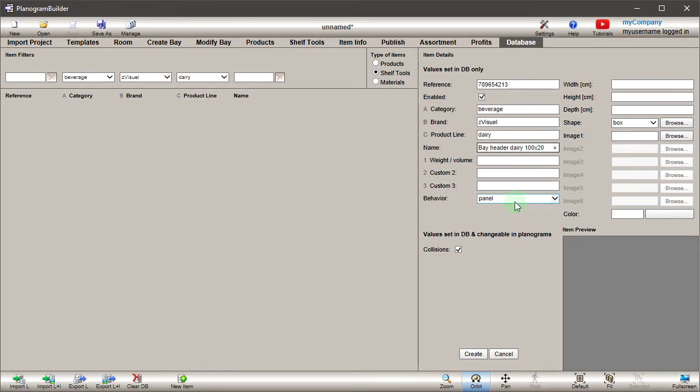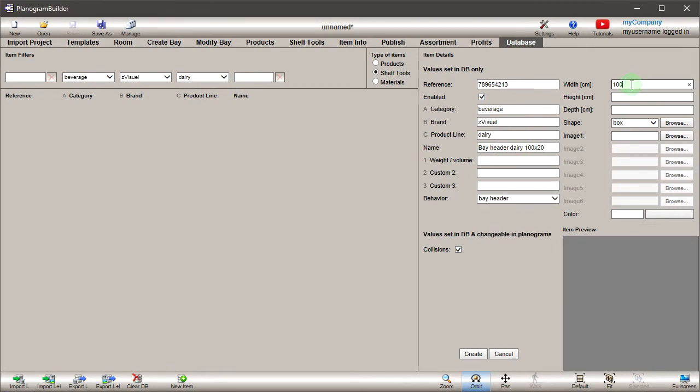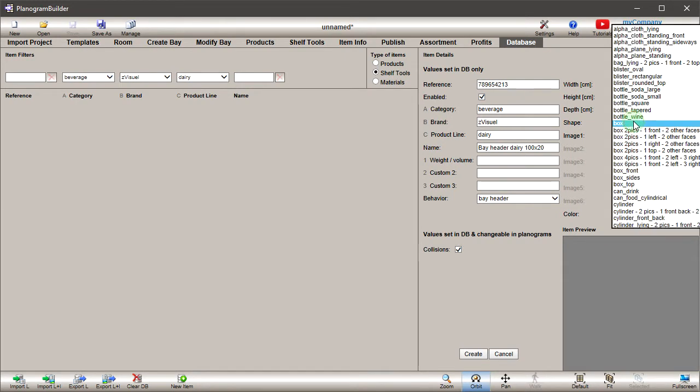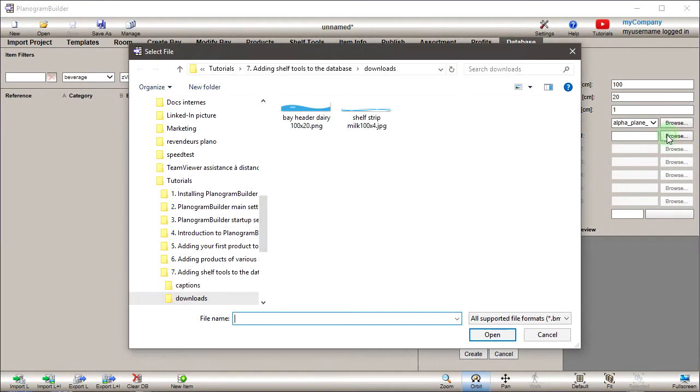As with products, when you can't find a suitable shape, you can use our special shapes supporting transparent image backgrounds. Select Alpha Plane Standing in the list. Upload a PNG or TIFF image that includes a transparent background.